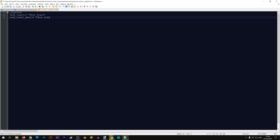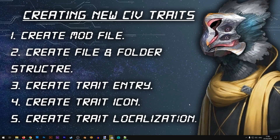For the description I'll put: "This trait is really, really great." Then close the quotation marks — that is very important. In all localization files the localization starts and ends with quotation marks; if you forget the closing quotation mark your localization may not appear. Now we can save this file and our trait is basically ready. Let's go into the game and see how it looks.